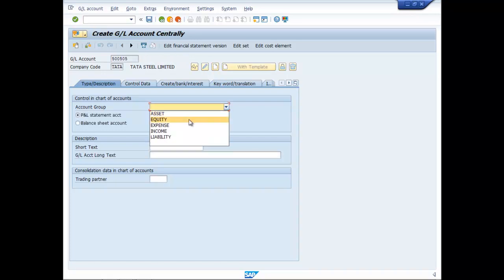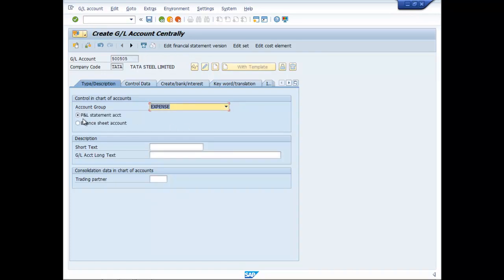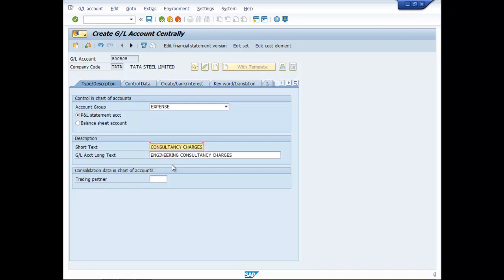Account Group will be Expense PL Statement Account. Short Text: Consultancy Charges. Engineering Consultancy Charges.